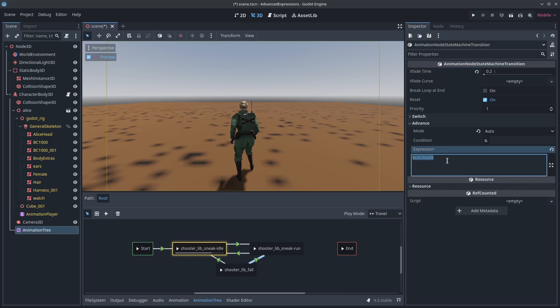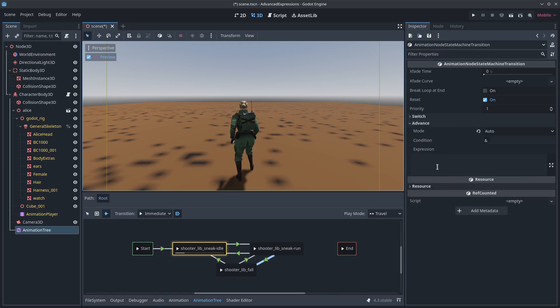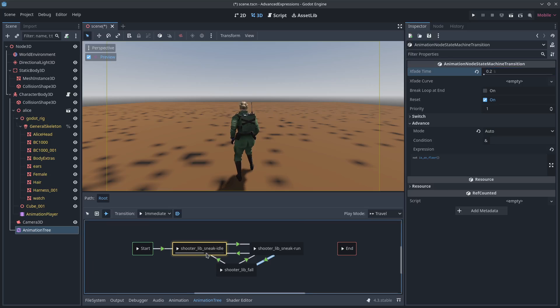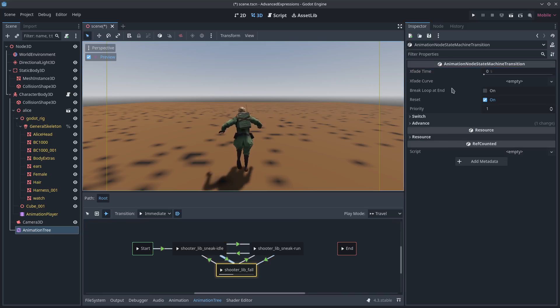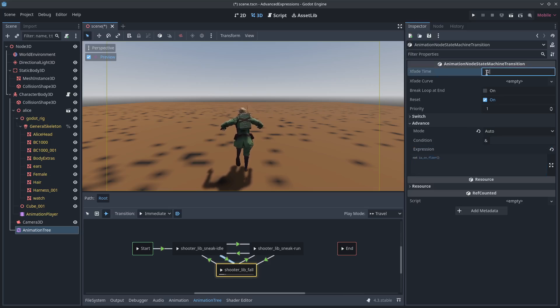All right. Let me copy. If my character not is on floor, then transition to fall. If my character not is on floor, transition to fall. 0.2 all around. So there we go.